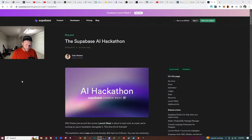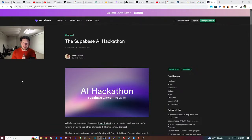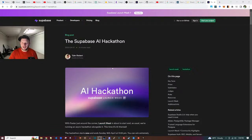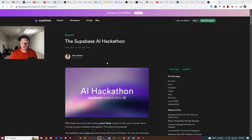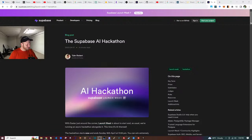Welcome back. This is part four of the Supabase AI hackathon. The blog post in front of us should be in the YouTube video description so you can read more about it. Basically, this is a 10-day long hackathon focused around AI.